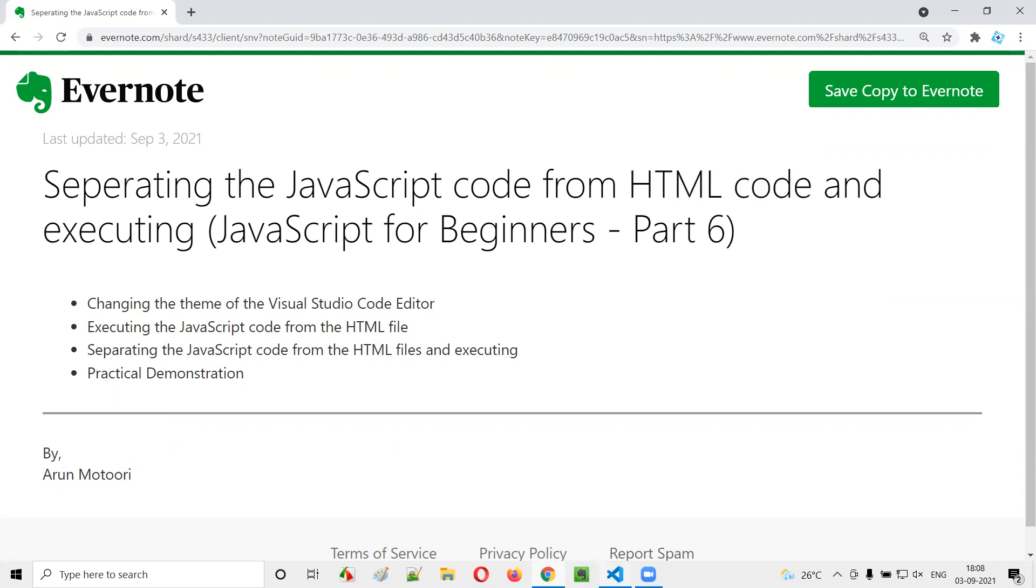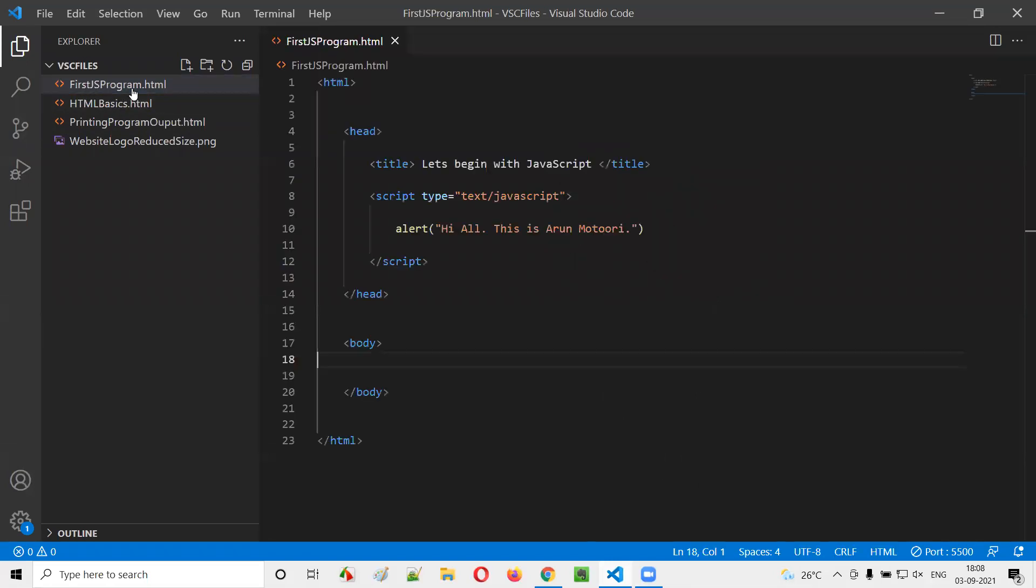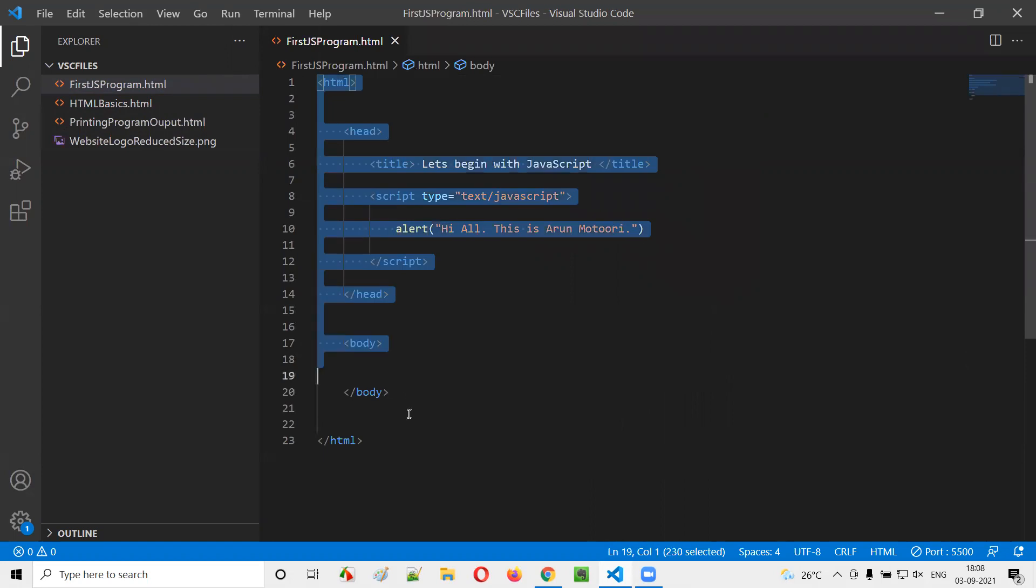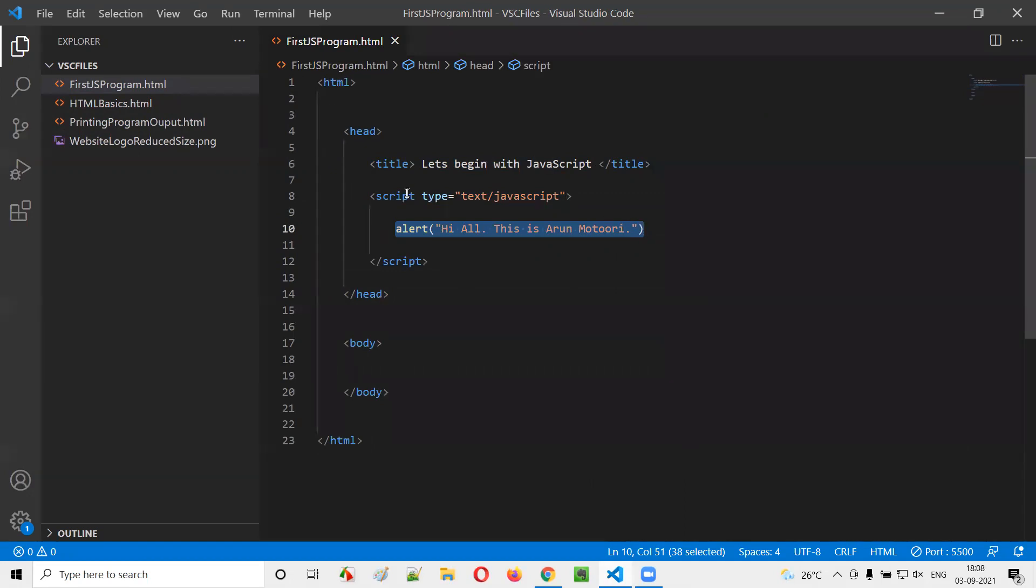I'll first launch this Visual Studio Code IDE. Here we have one of the programs, First JS program. So this is the HTML code, inside the HTML code we have this JavaScript code written here. This is a JavaScript code which is there inside the HTML code.